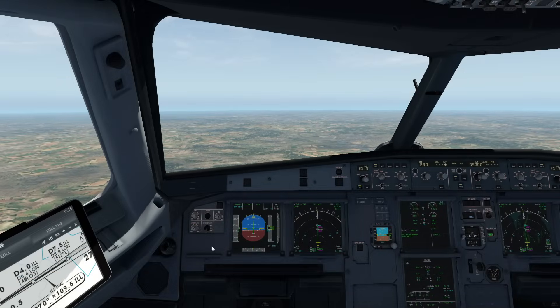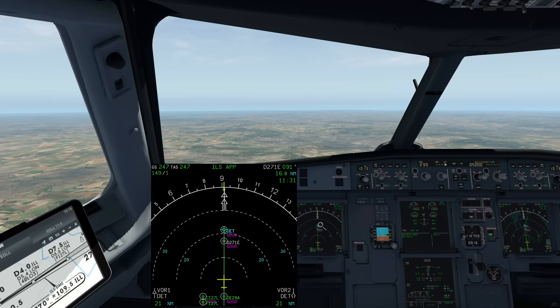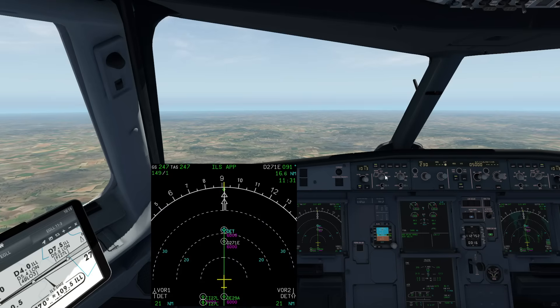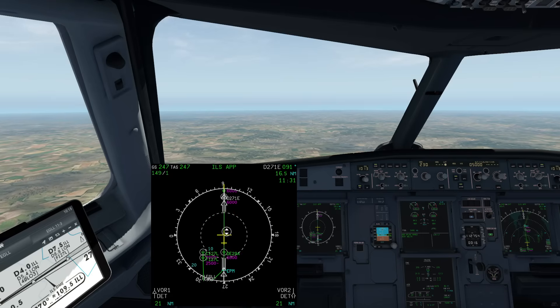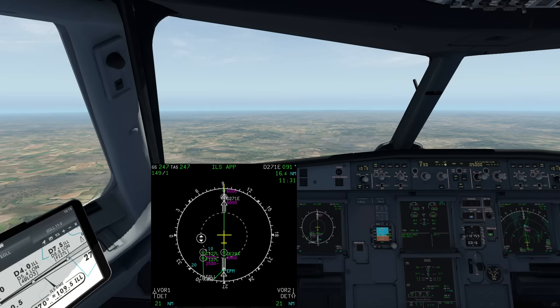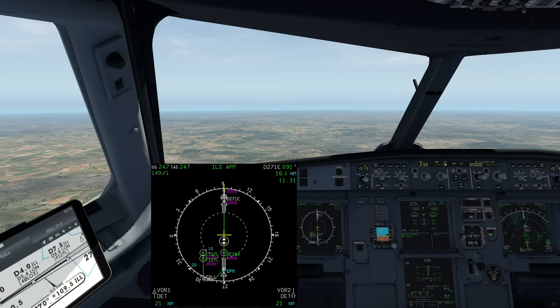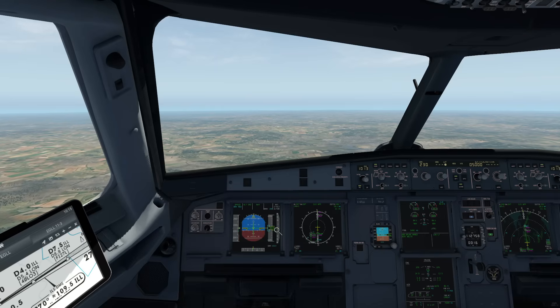Here we are in the flight deck, downwind for runway 27 Left. As you can just about see on my navigation display, we are going to make our left turn soon to land on the ILS for 27 Left.